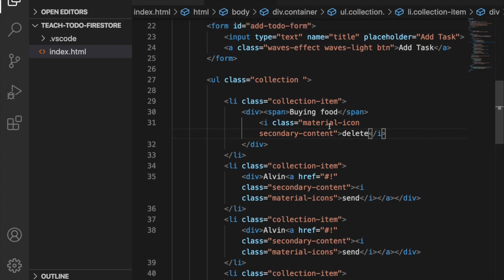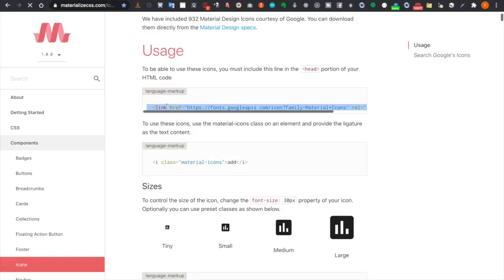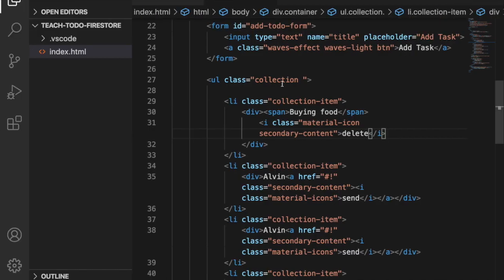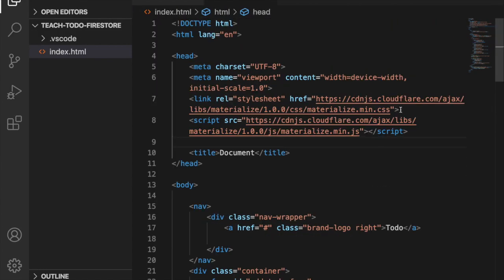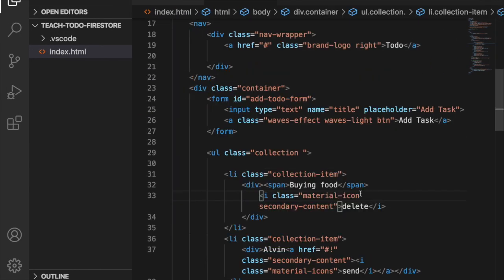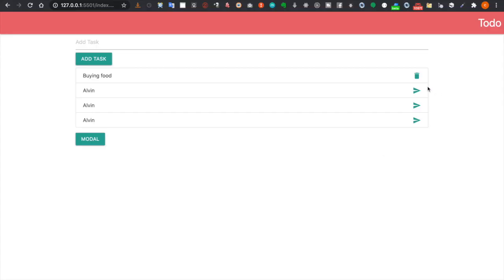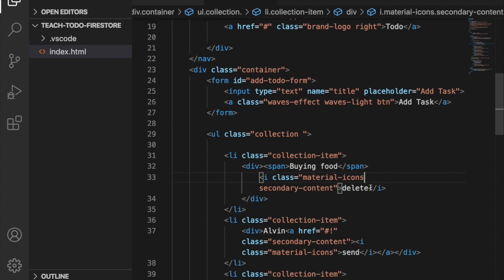We haven't added the Materialize icons CSS, so we grab that link and paste it at the top — we also forgot to add the 's' to 'icons'. Now you can see the rubbish bin icon appears, and we need to add one more icon.